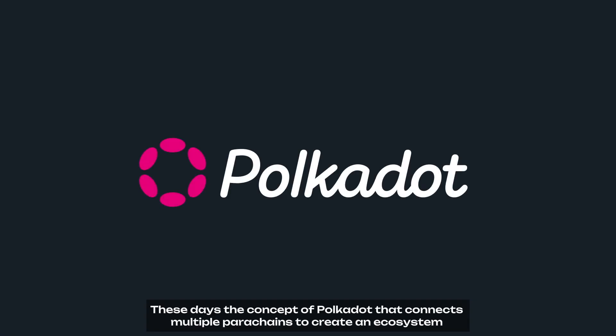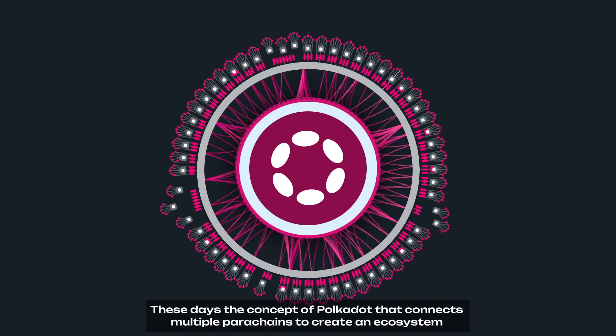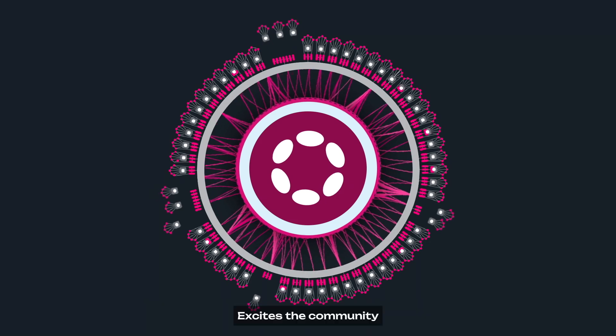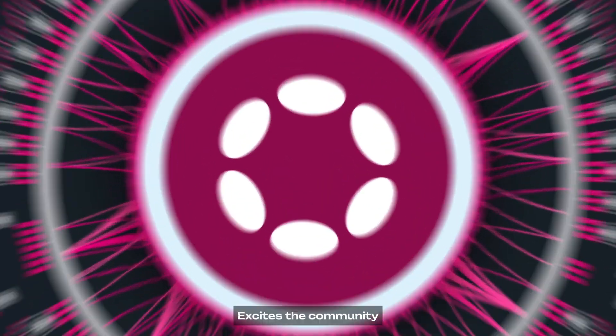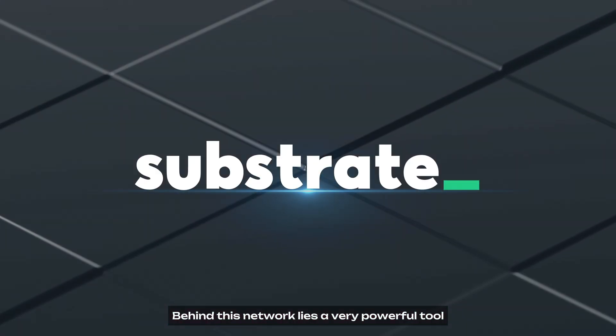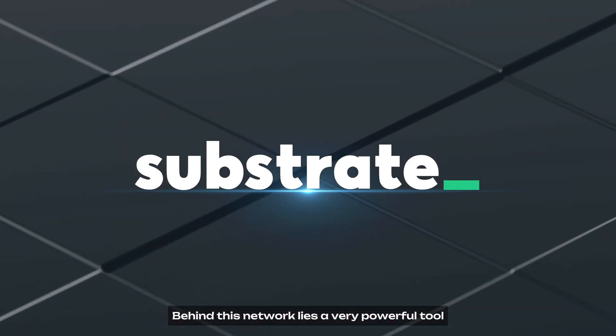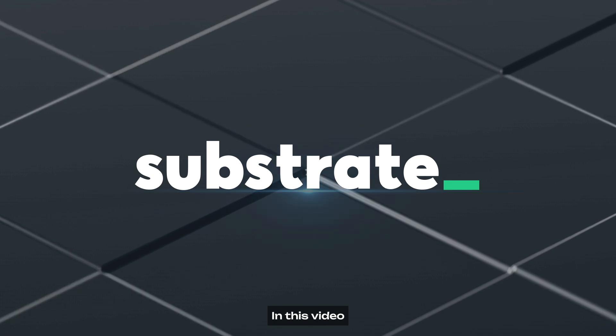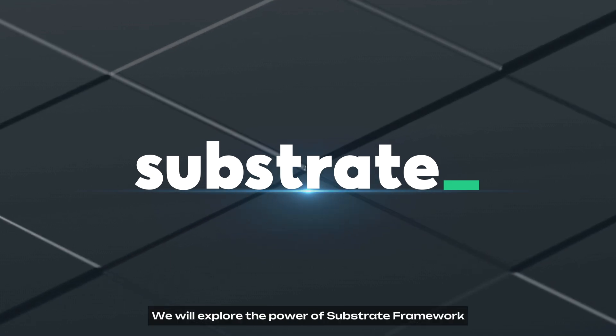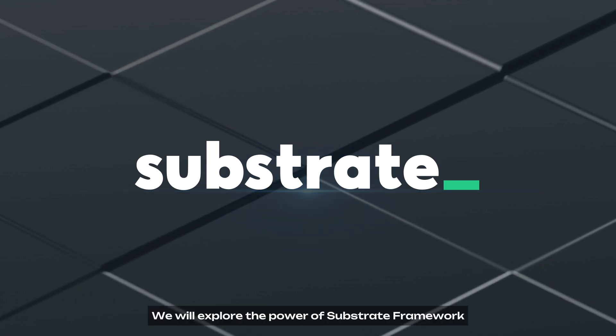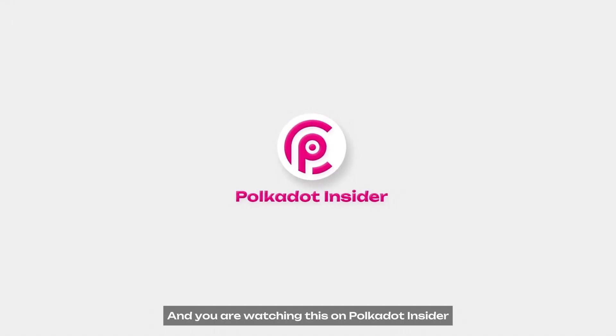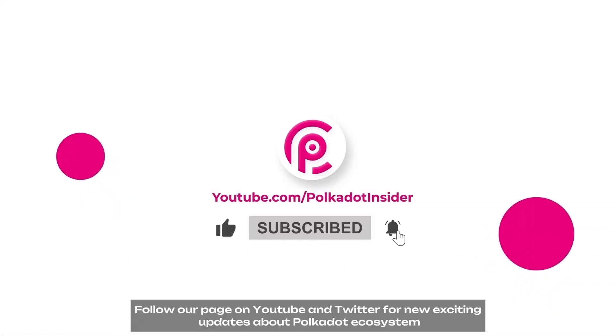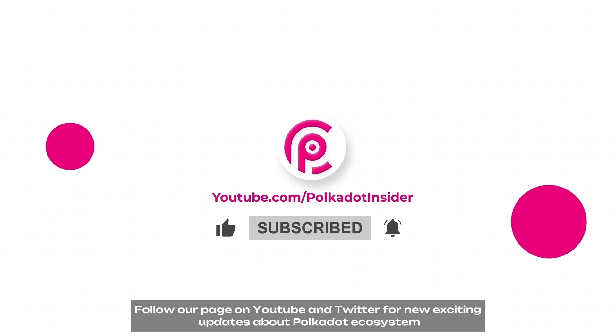These days, the concept of Polkadot that connects multiple parachains to create an ecosystem excites the community. Behind this network lies a very powerful tool. In this video, we will explore the power of Substrate Framework, and you are watching this on Polkadot Insider. Follow our page on YouTube and Twitter for new exciting updates about Polkadot ecosystem.